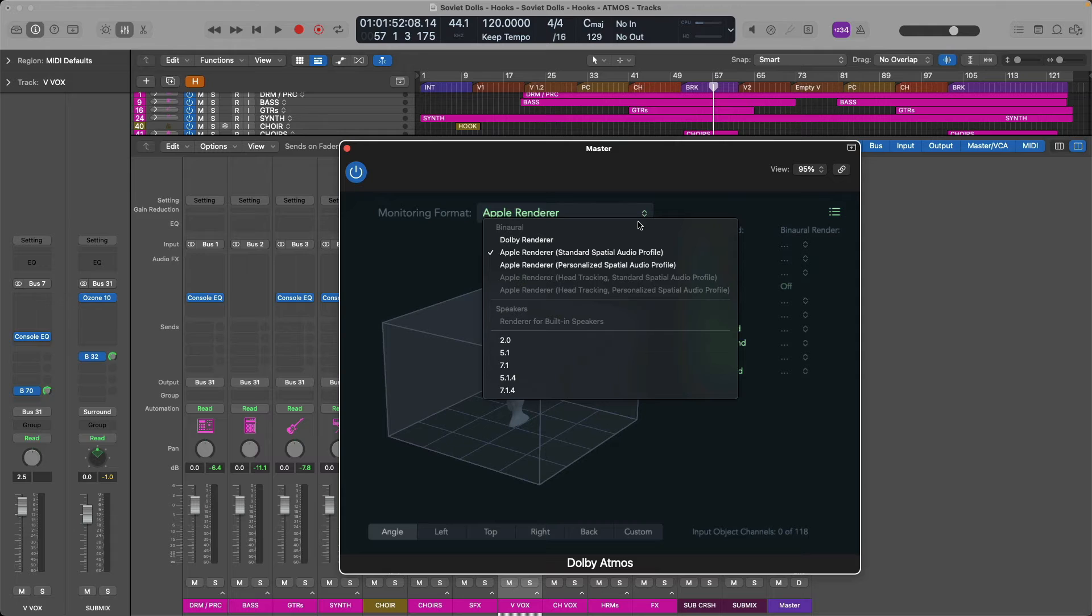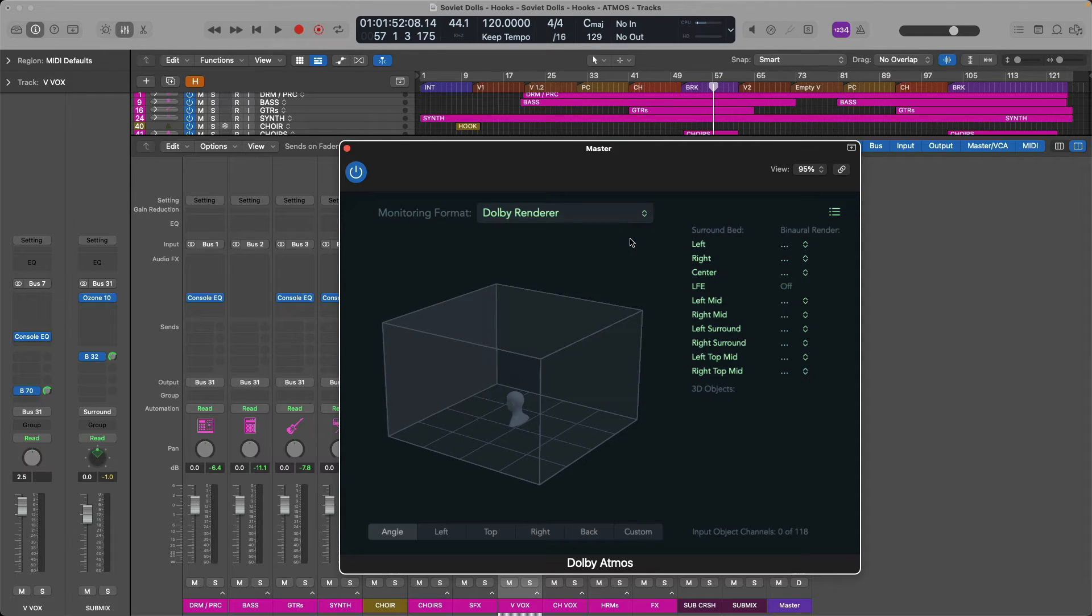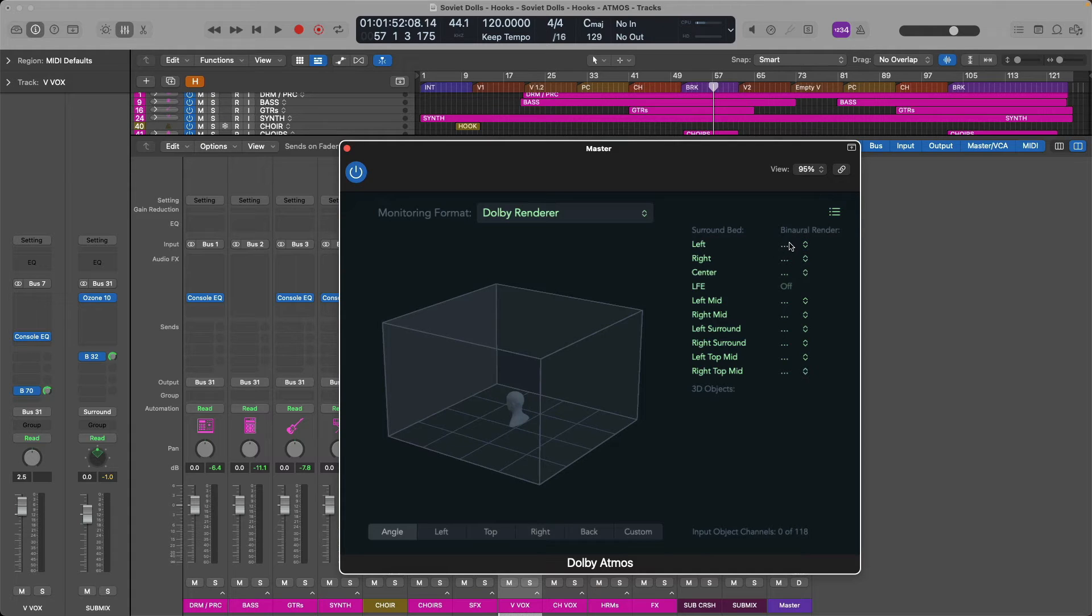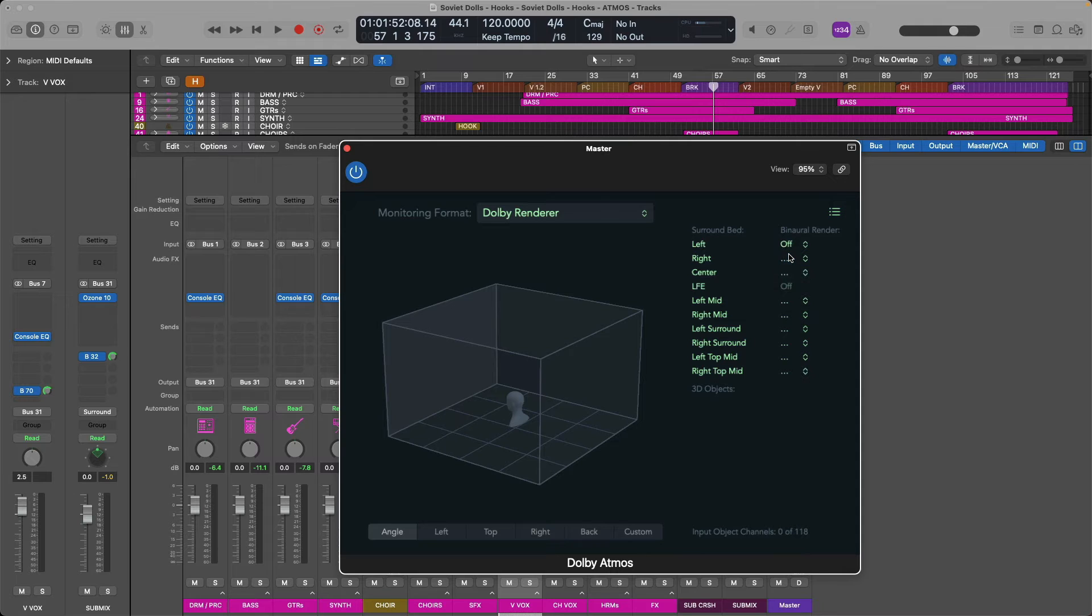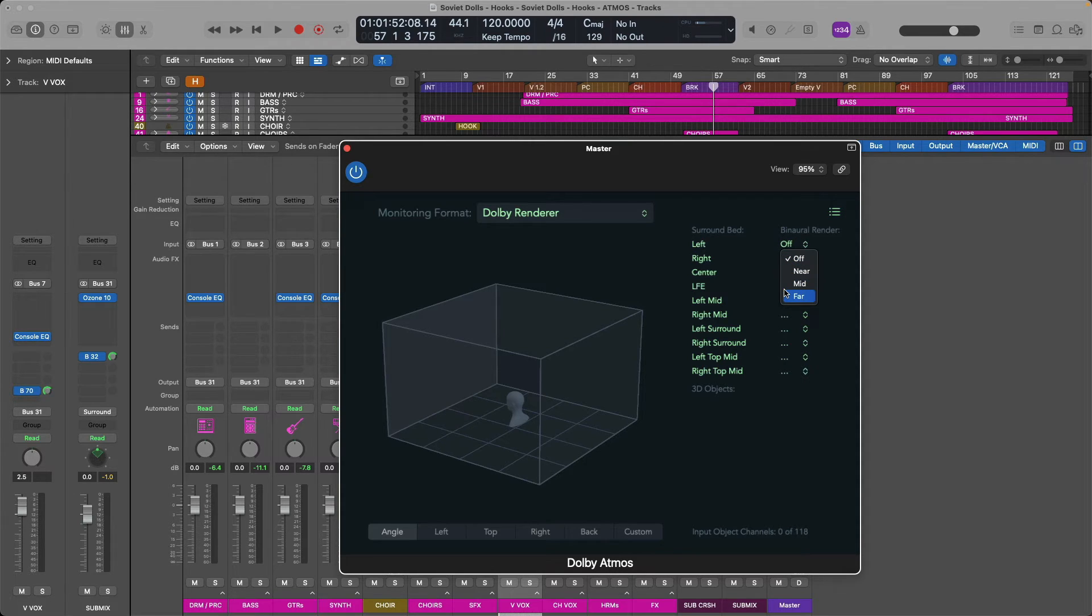And of course, lastly, we have the Dolby Atmos plugin, which has been instantiated on the master channel strip. And the Atmos plugin provides us with a renderer for different speaker and playback options. This includes binaural rendering so that you can listen to your Atmos projects on a pair of headphones so that as you're panning tracks around you and above you and behind you, you get that sense of space and depth and height. And there are several binaural renderers for headphone playback. First, we have Dolby's own renderer. And with Dolby's own renderer, you can specify different binaural renderings for the surround bed as well as 3D objects for distance. Either you can turn off this option, or you can set each sound to feel like it's either near you, midway away from you, or far away from you.